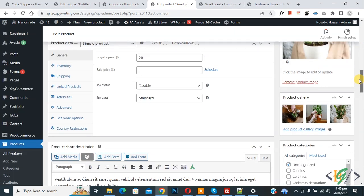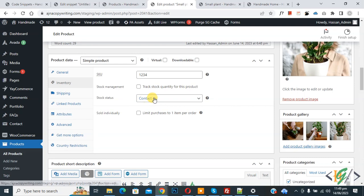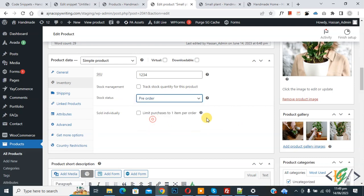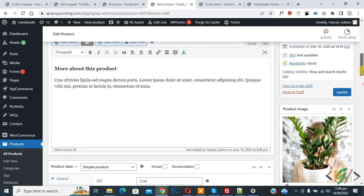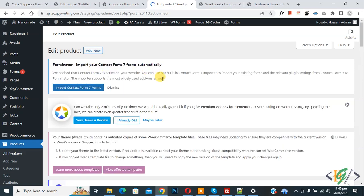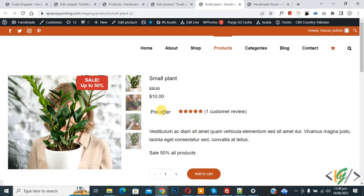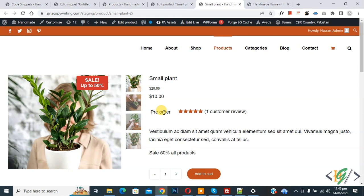Back in edit product, scroll down to product data, go to Inventory, and select 'Pre-Order'. Click Update — the product is updated. Go to the product page and refresh — you can now see 'Pre-Order' displayed as the stock status.